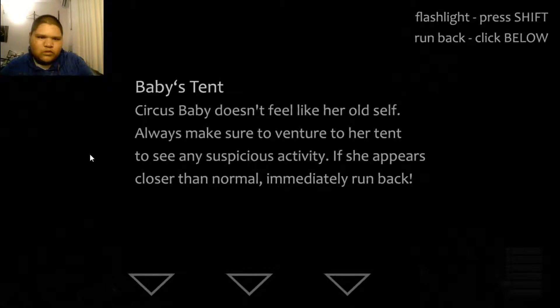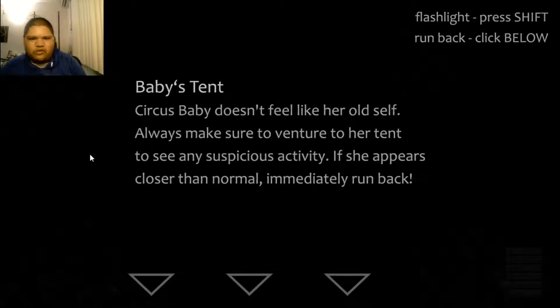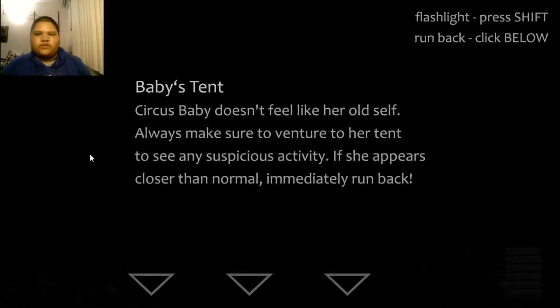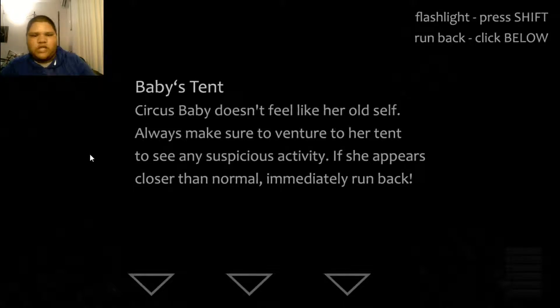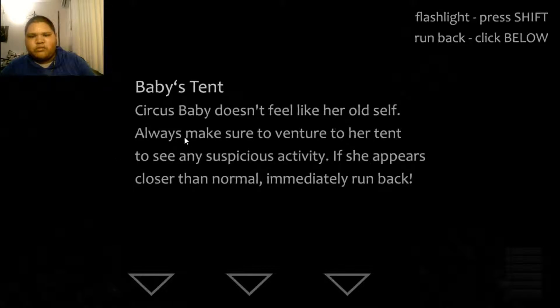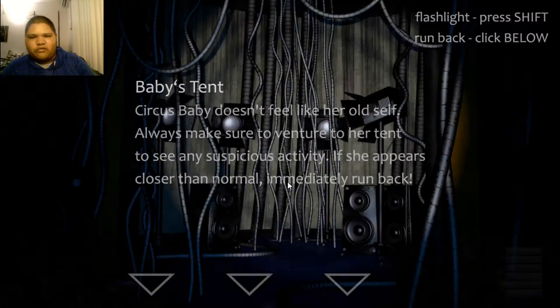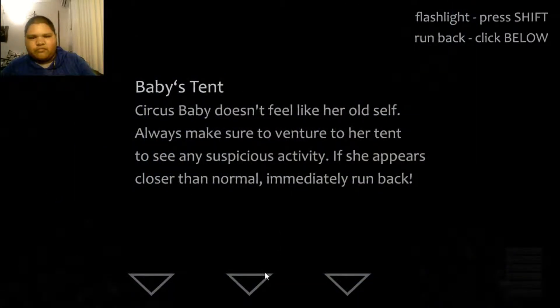Um, what about this tent? Baby's tent. Oof. Circus Baby doesn't feel like her own self. Always make sure to venture to her tent to see any suspicious activity. If she appears closer to normal, immediately run back. Hmm. Immediately run back.